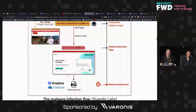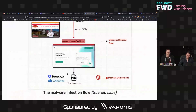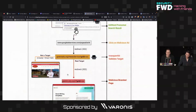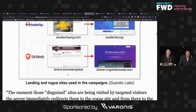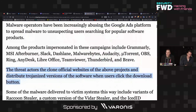Bleeping Computer was also reporting on a variety of other phishing campaigns targeting lots of common software. We're seeing Grammarly as one of the examples, but there are lots of other really popular ones that have been targeted such as Ring, Audacity, uTorrent, Malwarebytes, Slack, Dashlane, Thunderbird, and Brave Browser.